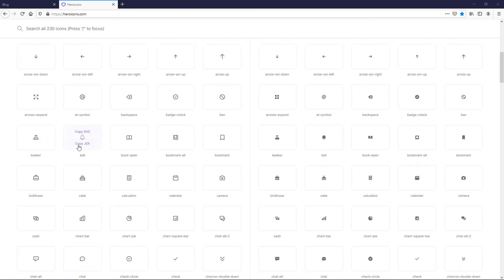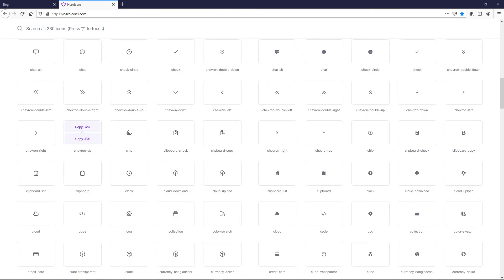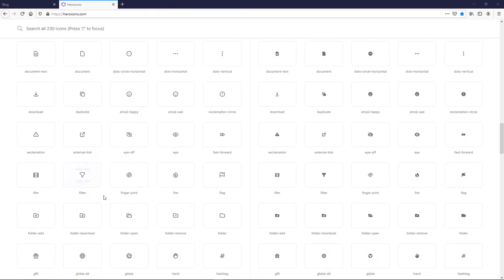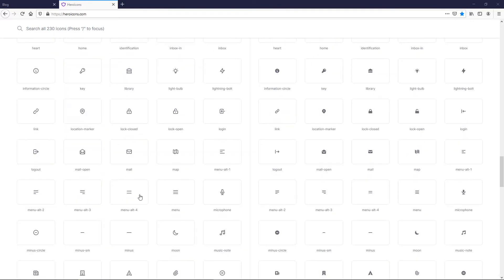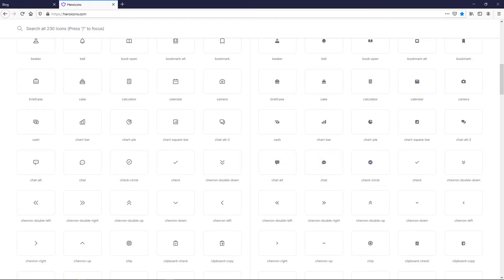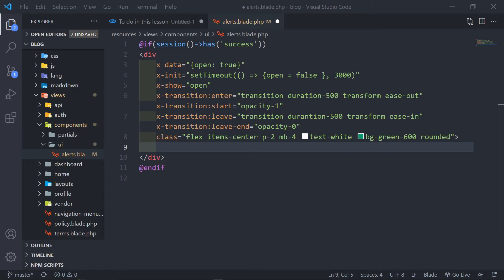What we want to do is get a tick or checkmark SVG. Let's see if I can find one. We've got a circle check — I'm going to choose this circle. So just copy the SVG, press copy, then go to VS Code and paste it in there.